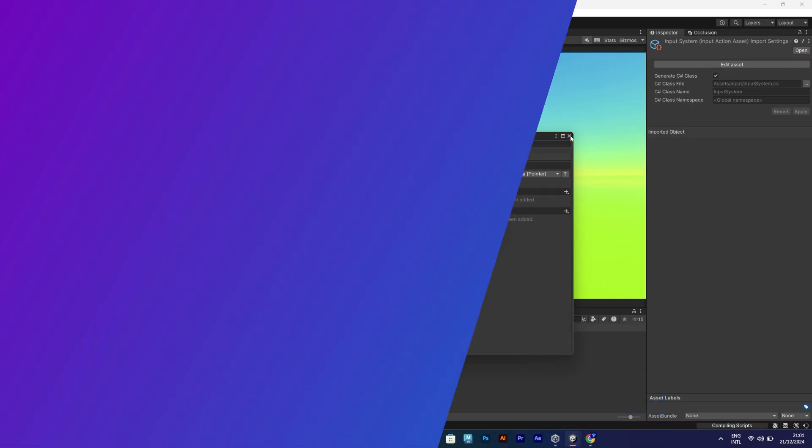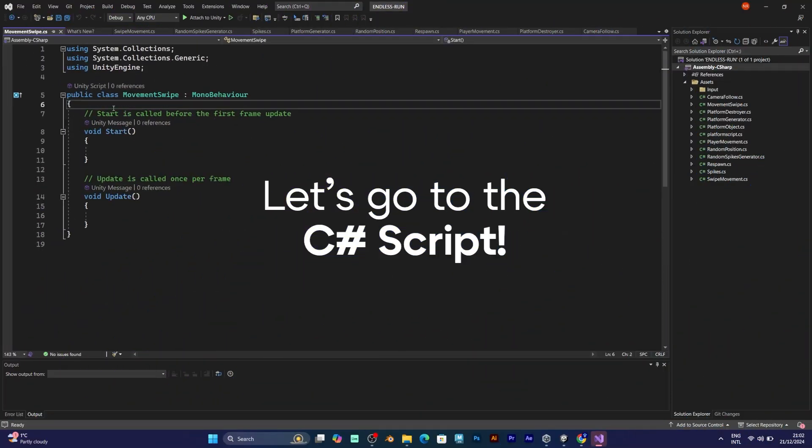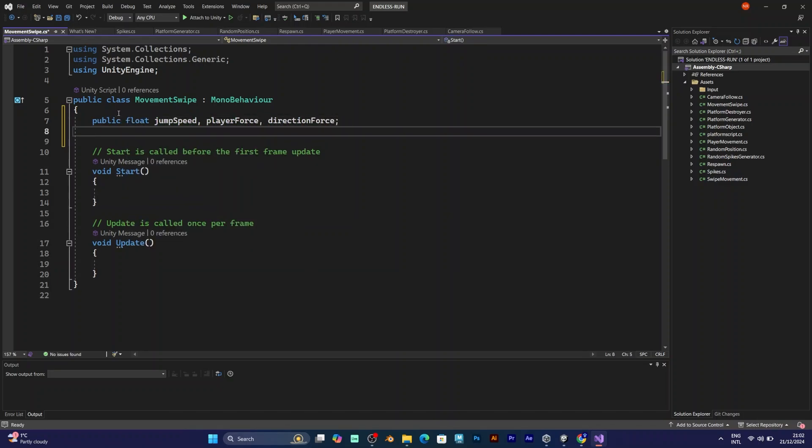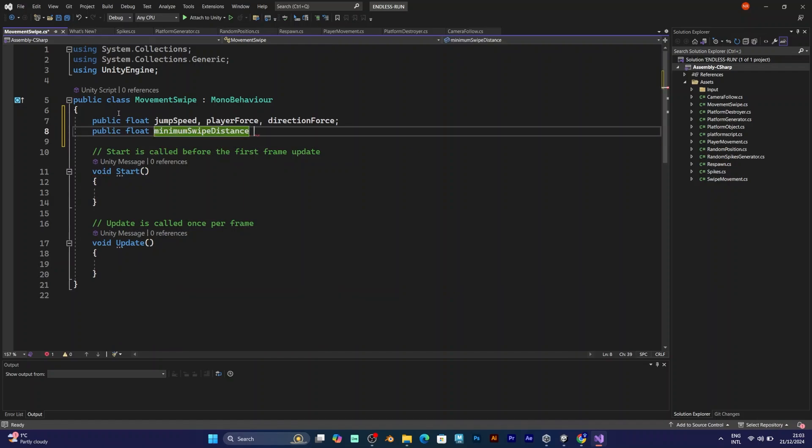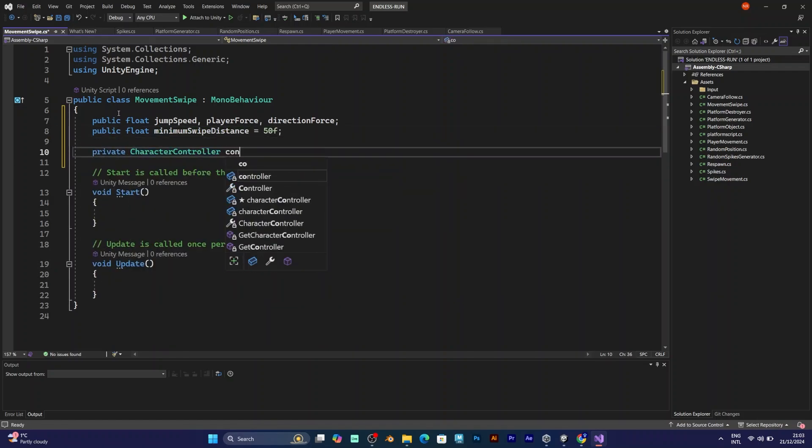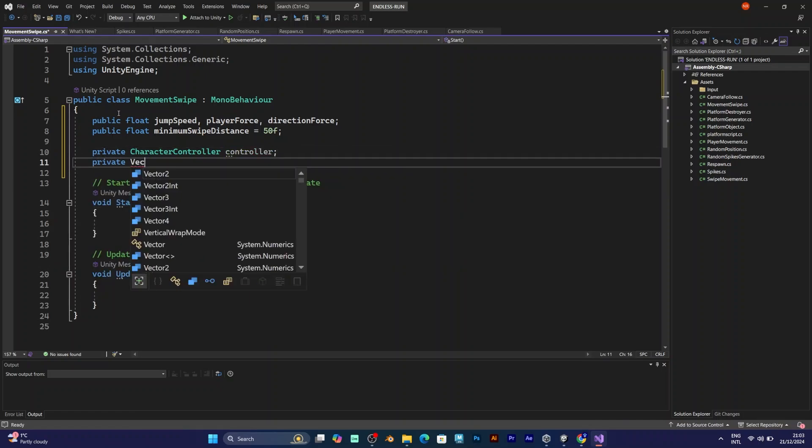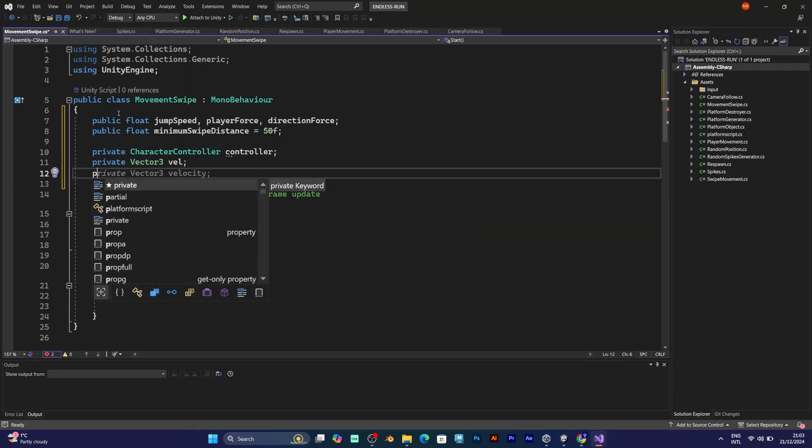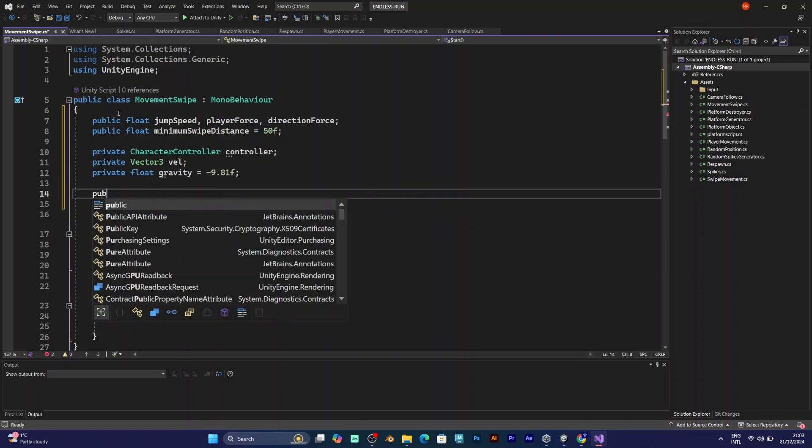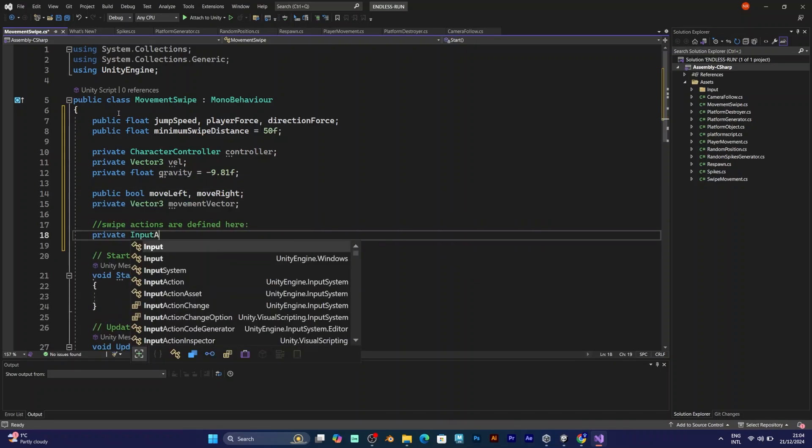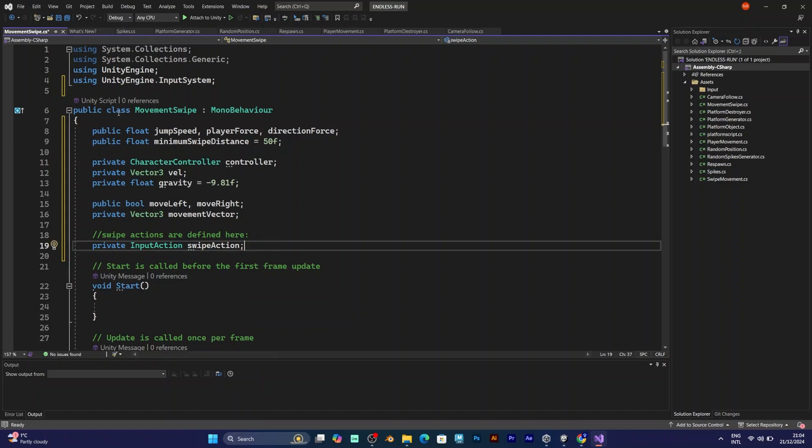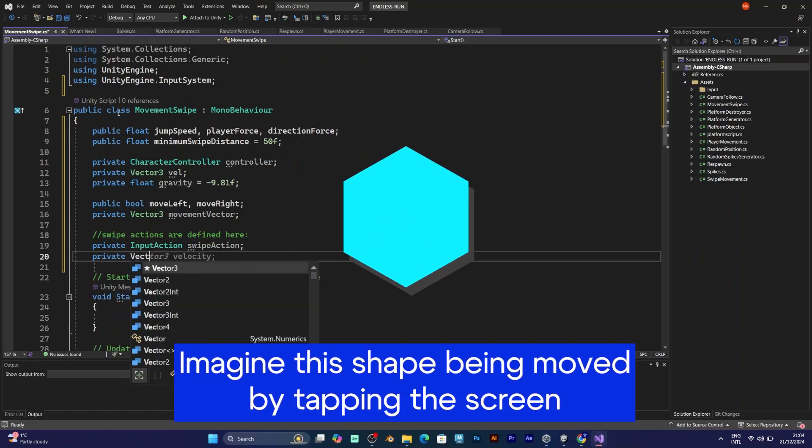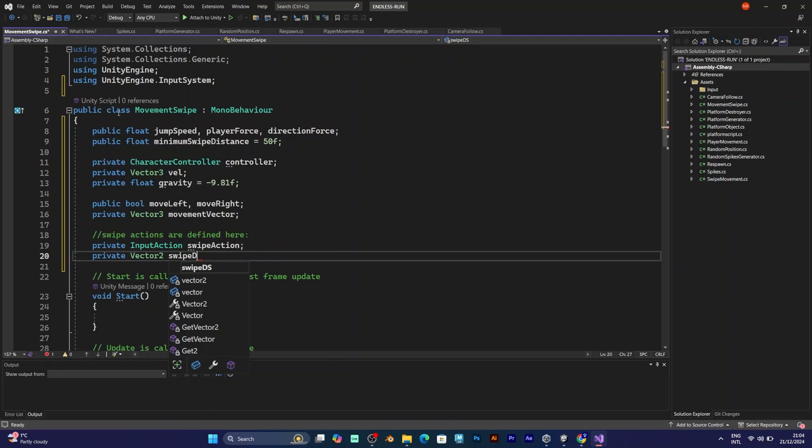Now you can go to the C-sharp script and add these lines of code. You have to add some components like public float jump speed, player force, direction force, and minimum swipe distance. After that, you have to introduce the character controller, name it controller, the vector 3 velocity, I will call it well, the float gravity, add the public bool move left, move right, vector 3 movement vector, and for the input action, you need to add the swipe action and the vector 2 value, which is swipe delta. I will explain these things later.